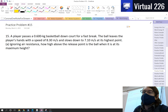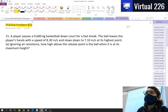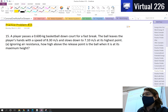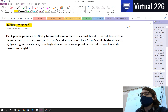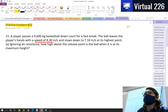Okay, classic practice problem here for conservation of energy. This is number 15 from our sheet. The problem goes like this: we have a basketball player and they take a 0.6 kilogram basketball and they throw it down the court on a fast break. The ball leaves the player's hands with a speed of 8.3 meters per second.